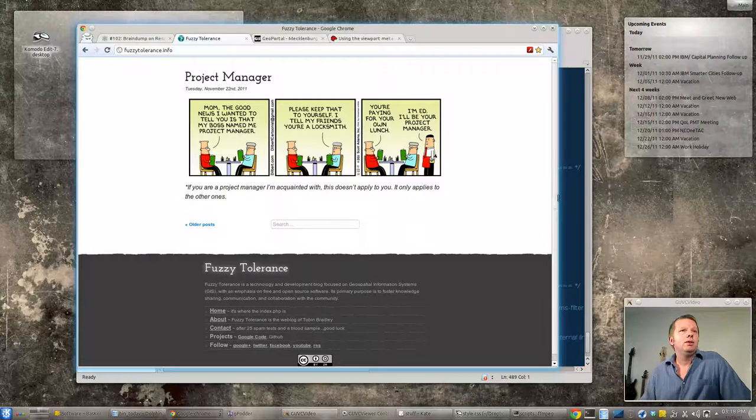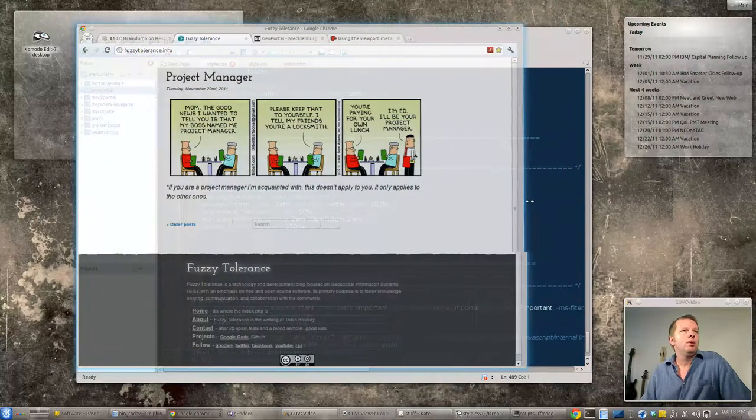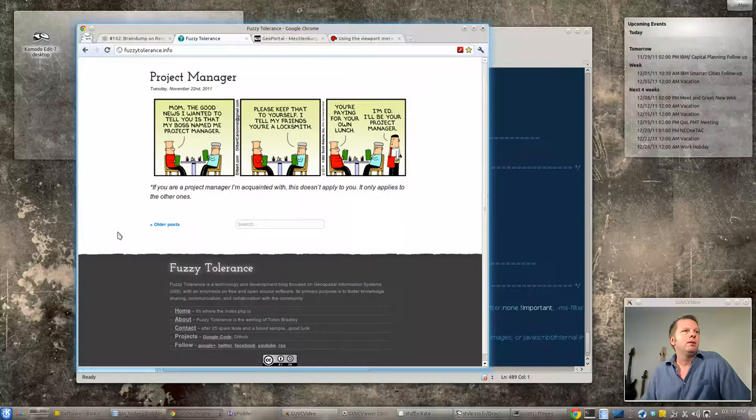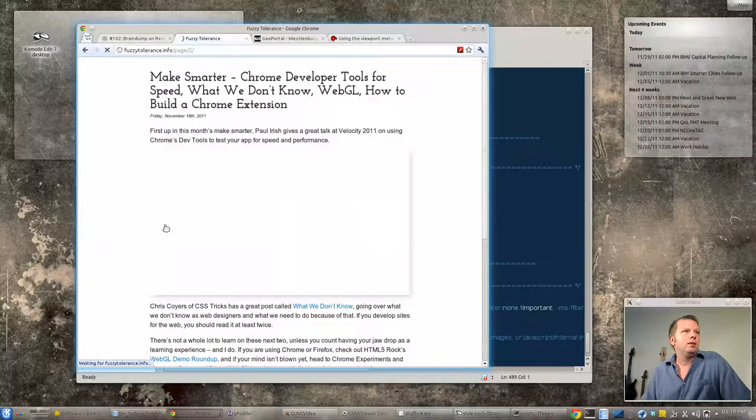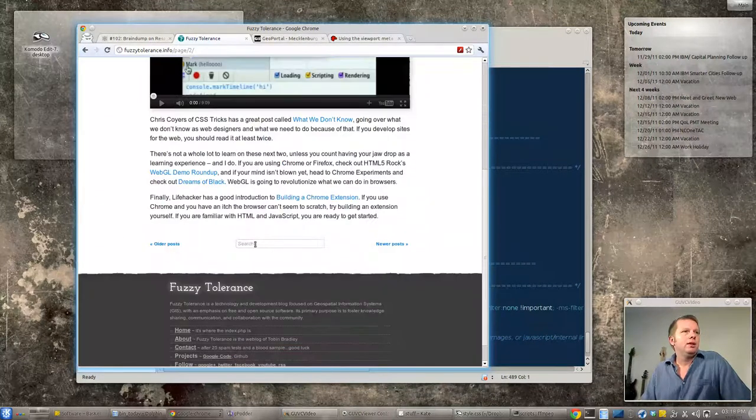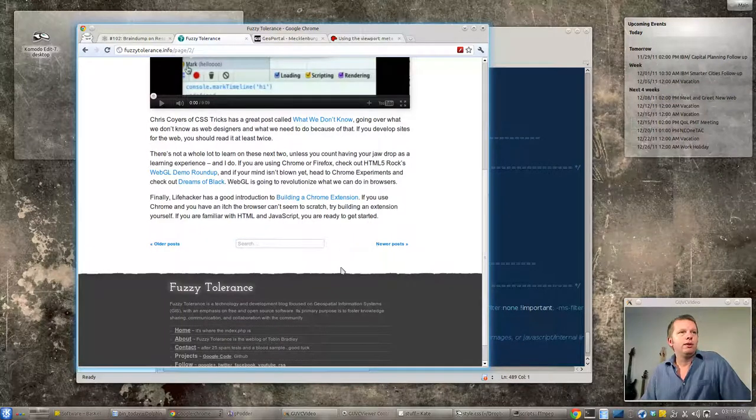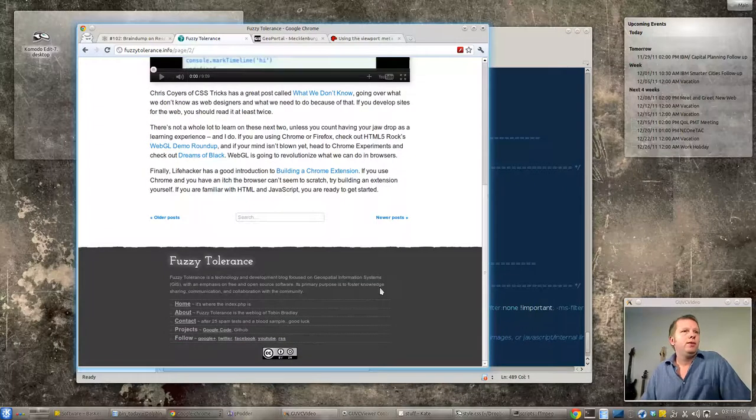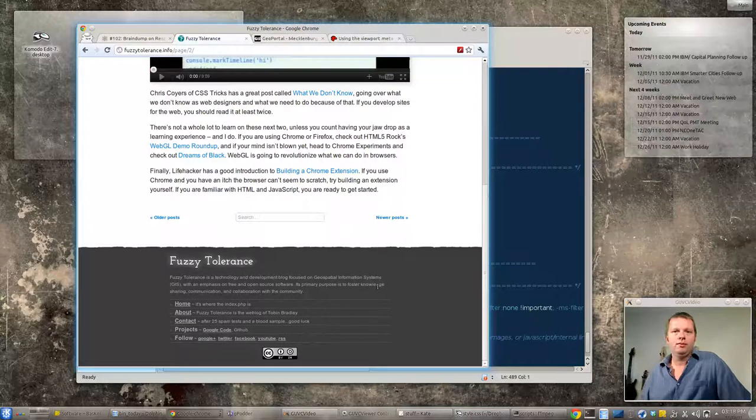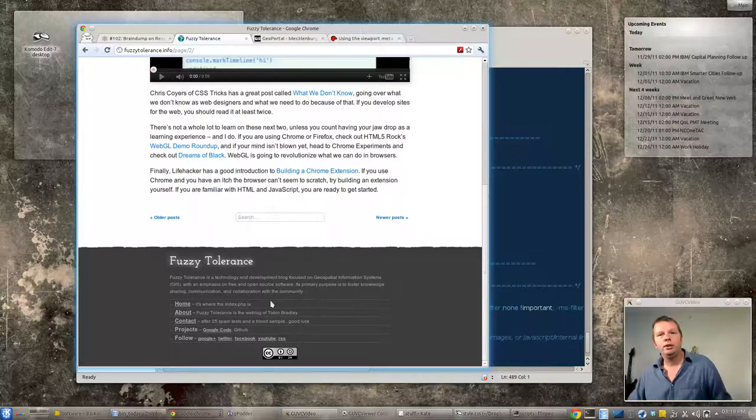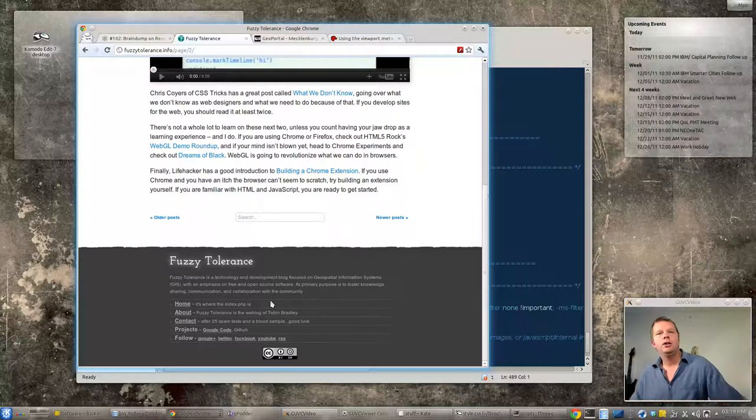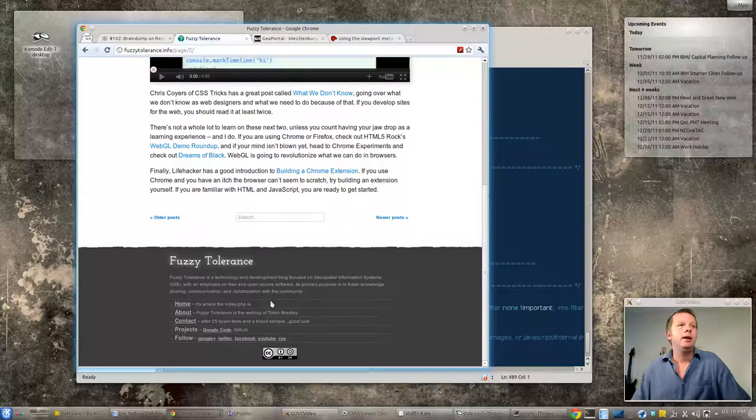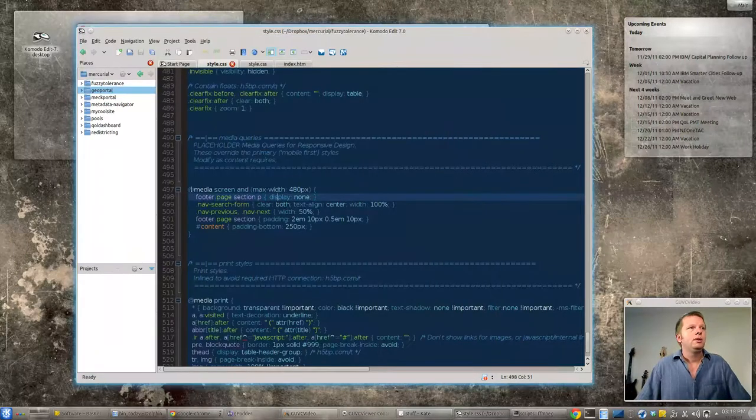Now if we move this browser inward we're going to start to run into some problems. This search box and these newer and older post links are going to run into each other causing ugly. And this footer is tied to the bottom of the page, it's not a free-floating footer, it's not in the flow. So as this text gets crunched it's going to push that whole footer upward and it's going to start to eat into our content and that kind of sucks too.